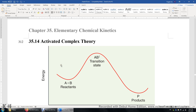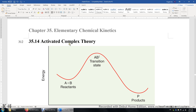Section 35.14: Activated Complex Theory. This is the potential energy surface of a chemical system involving a reaction from A plus B to product P. At first, A and B react with each other and form an activated complex with higher energy, denoted by a double dagger. At the highest energy point, it is also called the transition state. Then the A-B complex becomes the product.